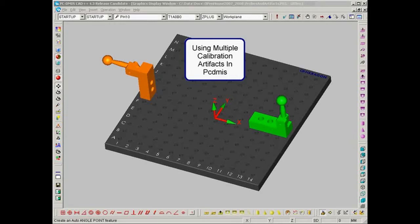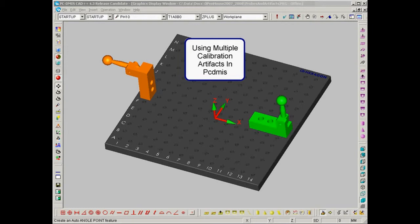Using multiple calibration artifacts in PCDMIS. Sometimes the only way to calibrate complex stylus setups is to use more than one tooling ball inside of the PCDMIS calibration utility. So let's look at how to set these calibration artifacts up and look at what benefit they may be to the user.